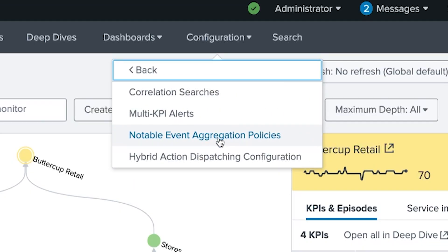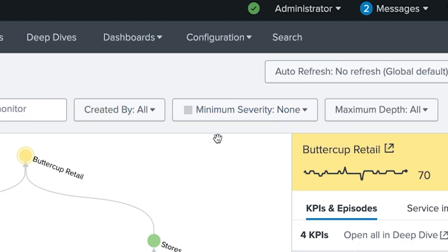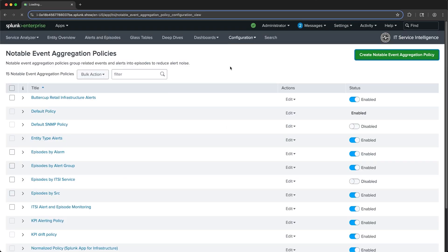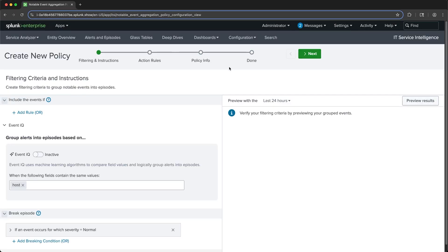We'll then create a notable event aggregation policy. I'll select the Create Policy button. And in the Policy Configuration page, we can include filtering criteria.